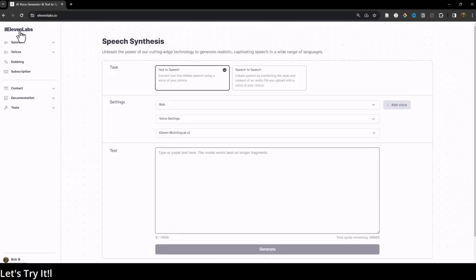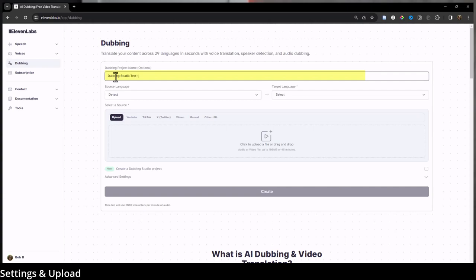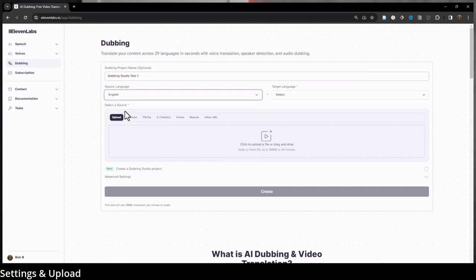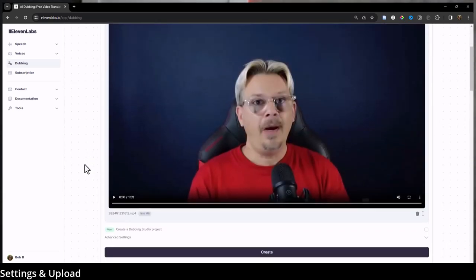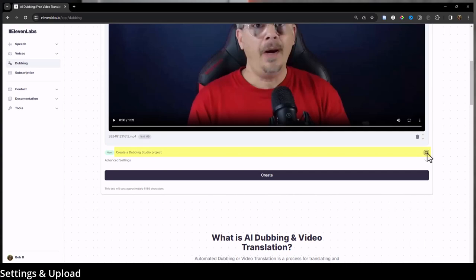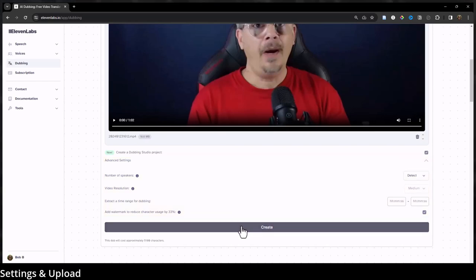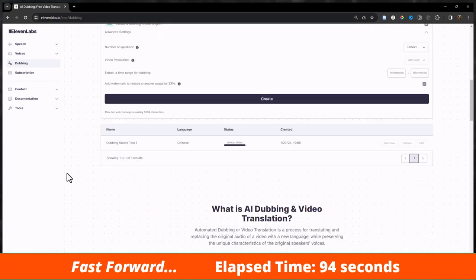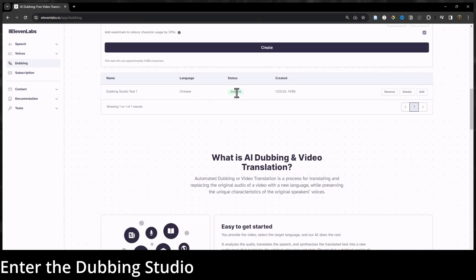Let's try this out with a video I have — a short clip from this channel. First we go into ElevenLabs, come down and click dubbing, give it a title like 'dubbing test,' select the source language as English, and for target language we'll pick Chinese. I'll drag in my video clip — it's just about a minute, that's me. I'll check the box that says 'create a dubbing studio project' and hit create. It took about 94 seconds to process this one-minute video.